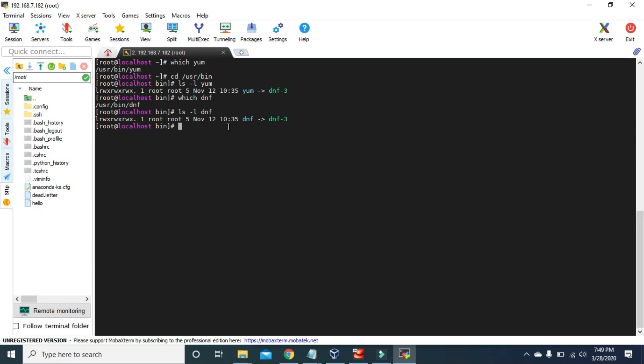DNF is written in C, C++, and Python, while YUM is written only in Python. YUM supports only Python-based extensions, but DNF supports various extensions. The API of DNF is fully documented and it's easy to create new features, but the YUM API is not fully documented, making it very difficult to create new features. DNF also uses less memory when synchronizing repository metadata, while YUM uses excessive memory. DNF is currently used in Fedora, Red Hat Enterprise Linux 8, and CentOS 8, so YUM has been made obsolete and replaced with DNF.